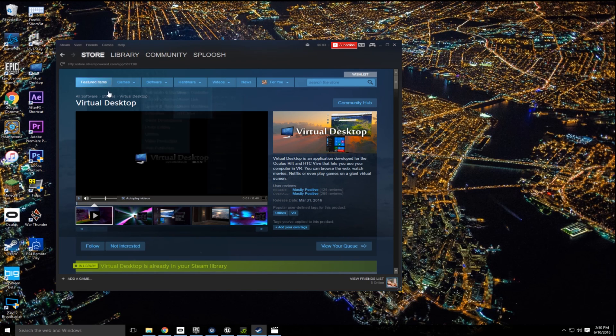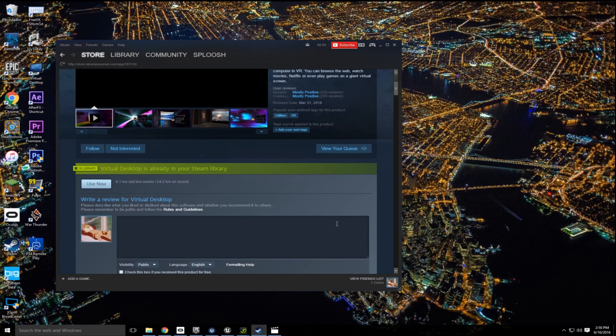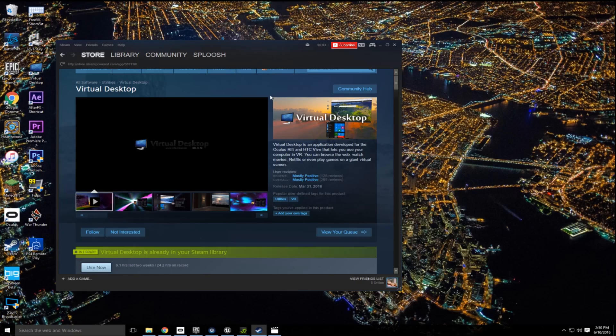So anyways, here it is here. I already have it in my library, but obviously you want to download this. And it works for both the Oculus Rift and HTC Vive.